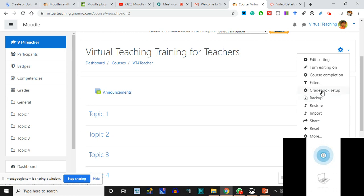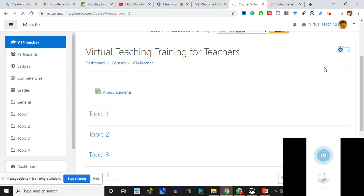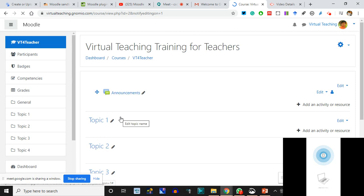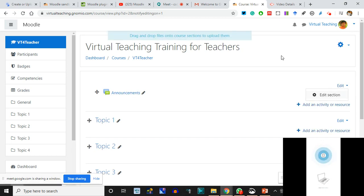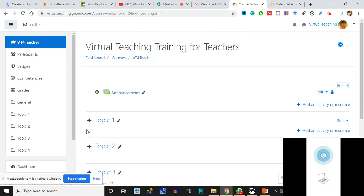You can create a backup also, and you can do the grade setup where you can give marks. We are moving on to 'Turn Editing On.' I'm turning the editing on and you see the interface is going to change. Some icons and things appear. These pencils signify you can edit the titles. These dropdowns say you can edit the section. You can drag and drop - suppose I want Topic 2 to go up and Topic 3 to go down, I can do that.